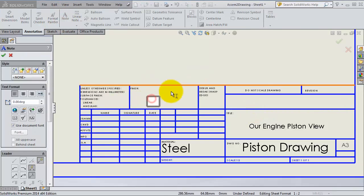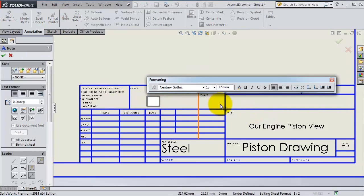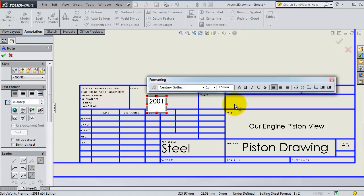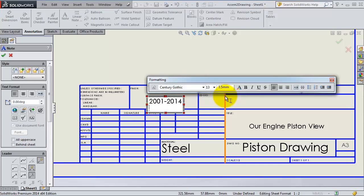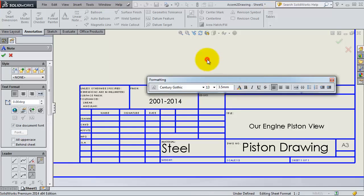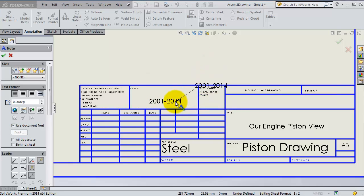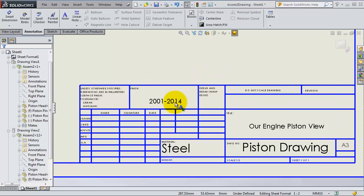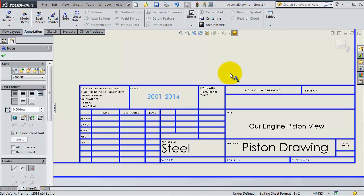So when you are done editing your block you exit your sheet format.